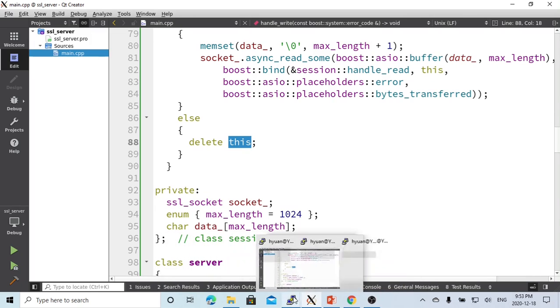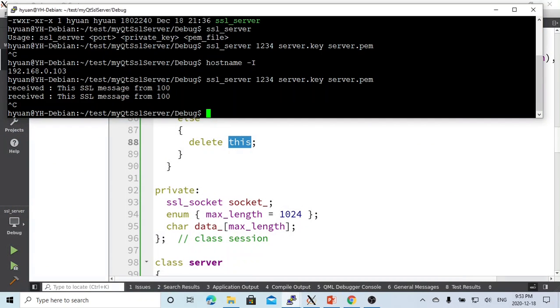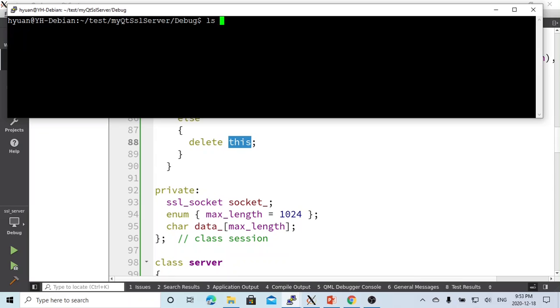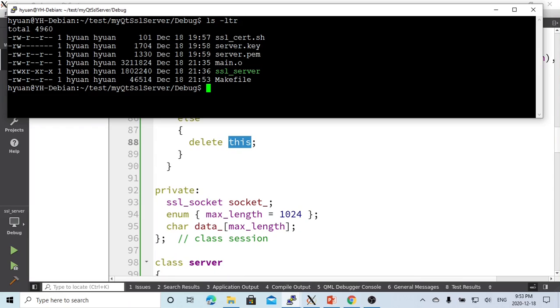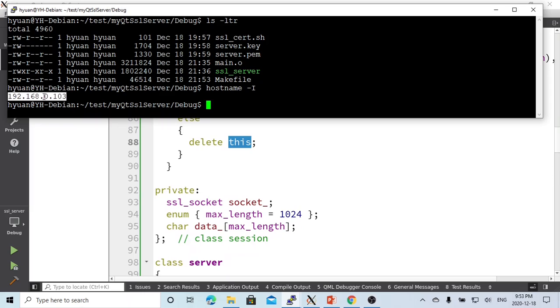Okay, so now let's go to the server. Here is the server side. This is the binary executable.